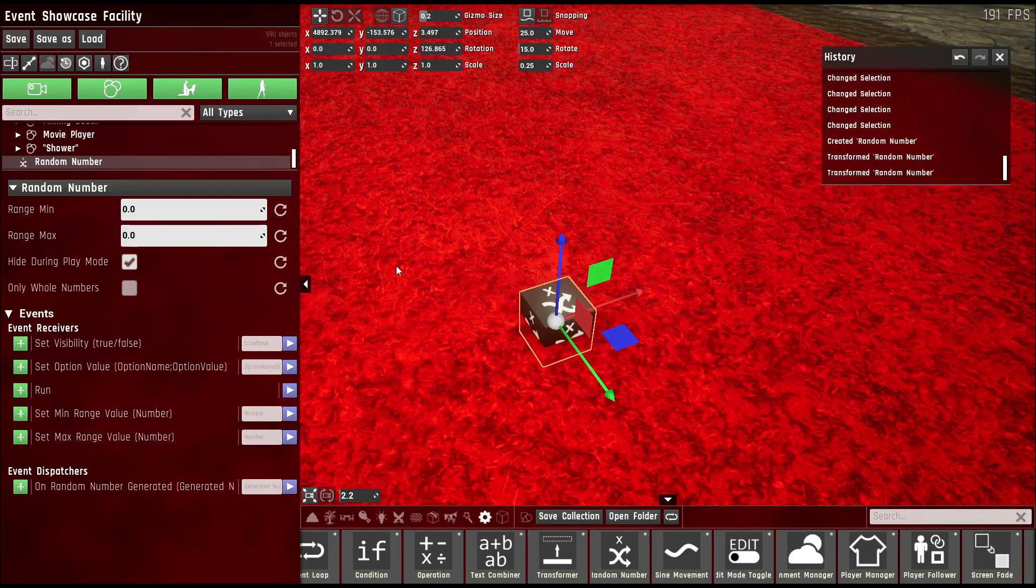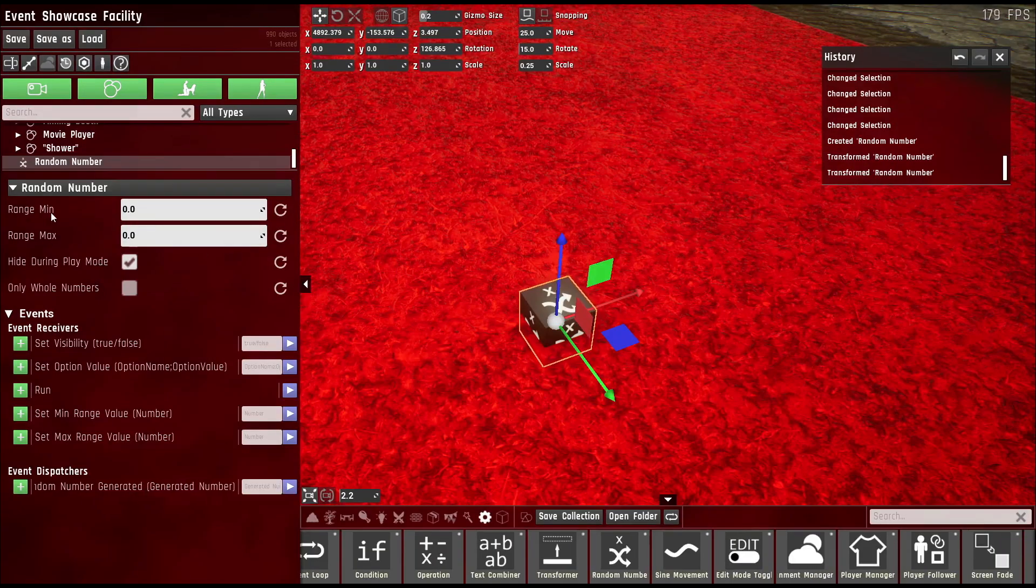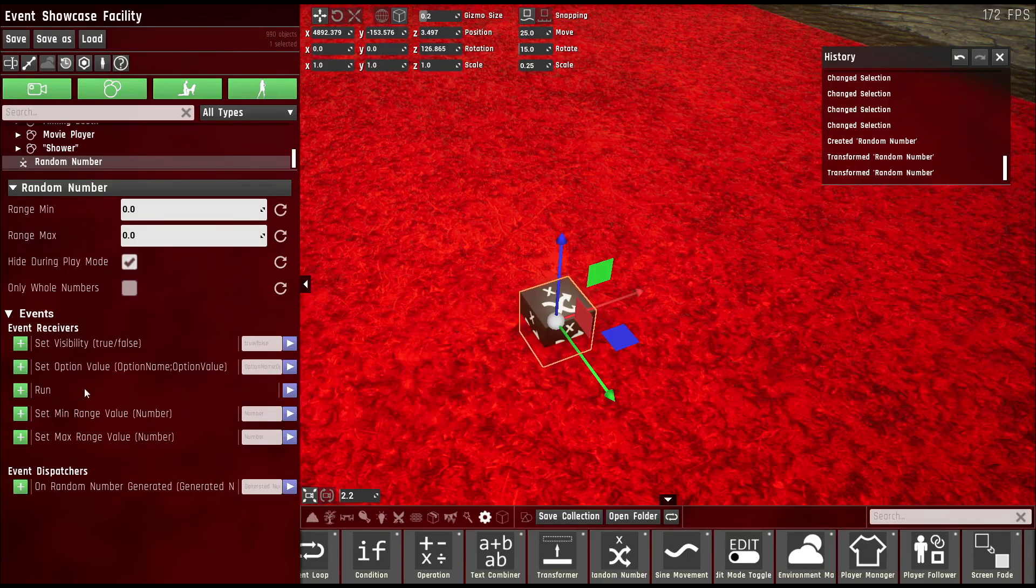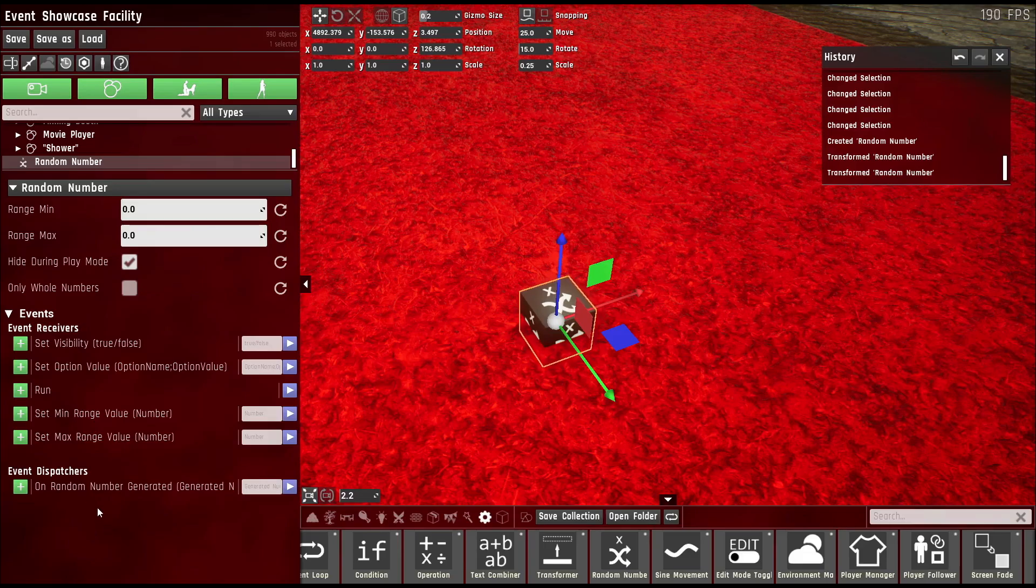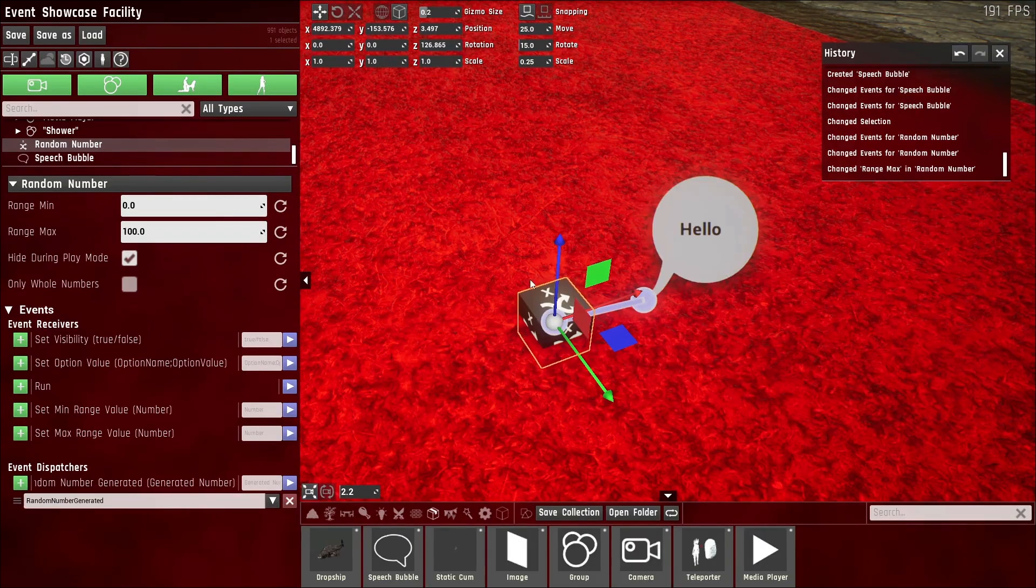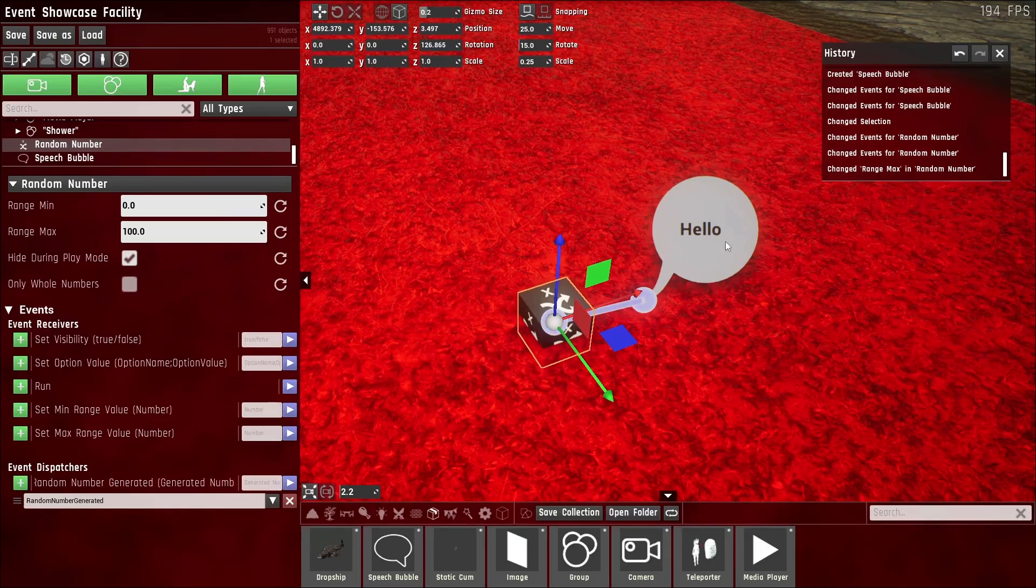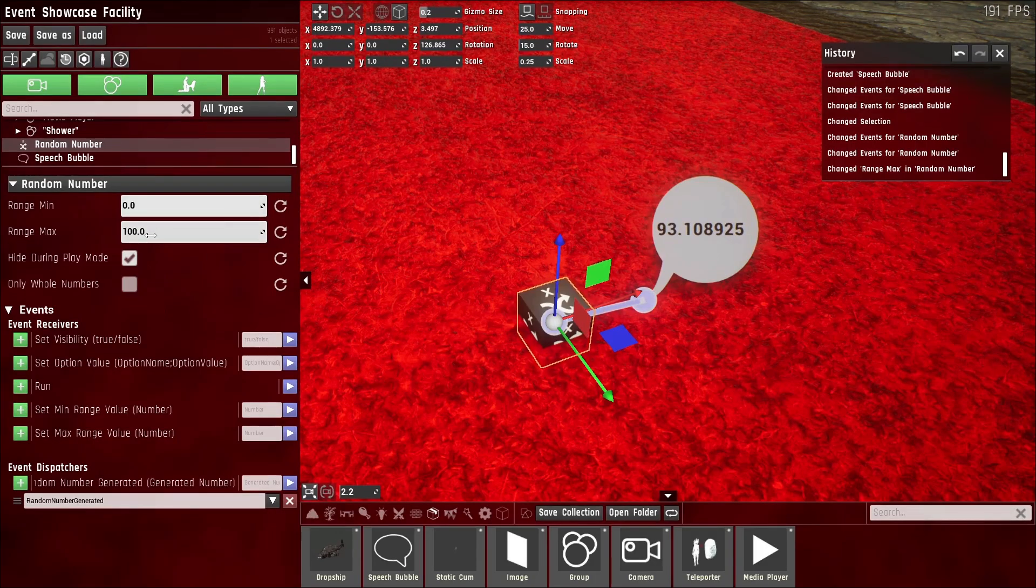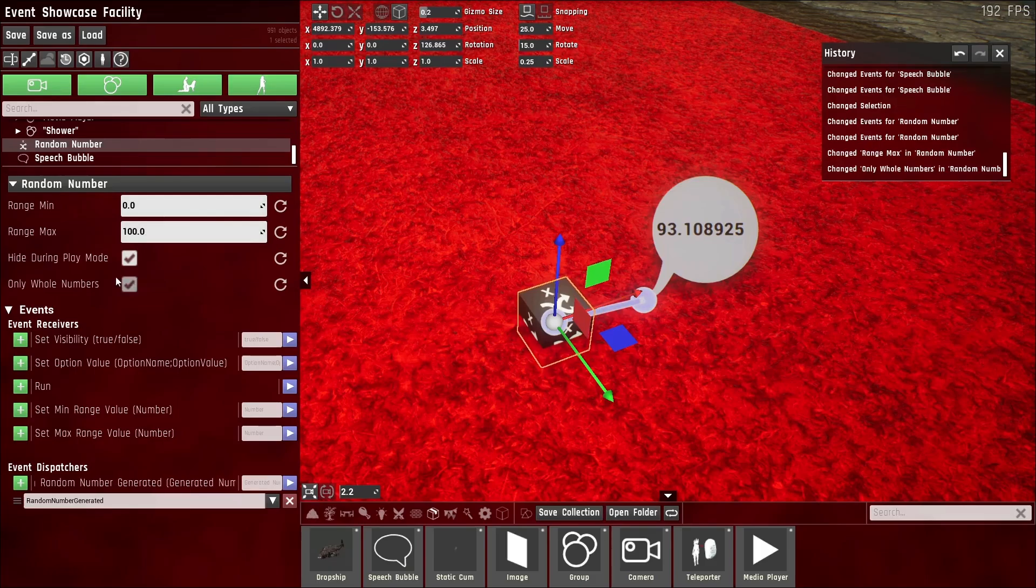The random number node will return a number between the range min and range max as soon as run is received and will output its resulting random number in the event dispatcher on random number generated. As an example, I connected the random node to the set text of the speech bubble. And if I hit the run event, I'll get a random number between zero and 100. Or I could tell it to only give me whole numbers and it'll just give me integers.